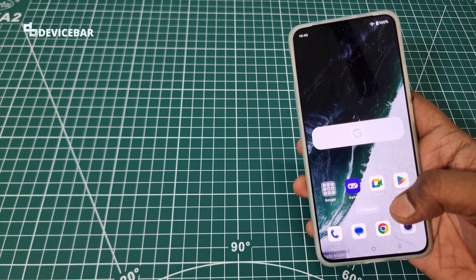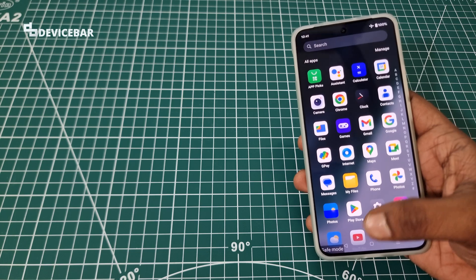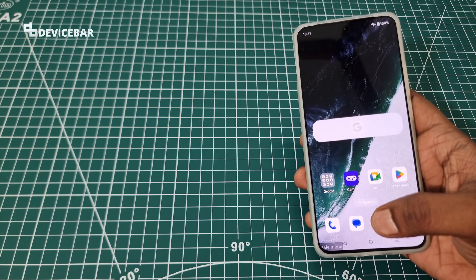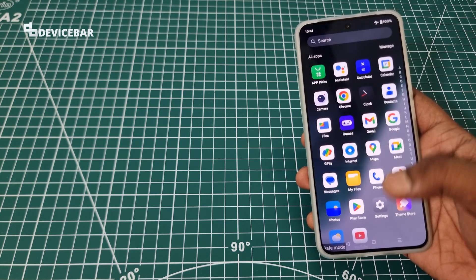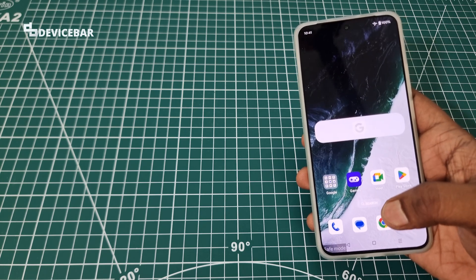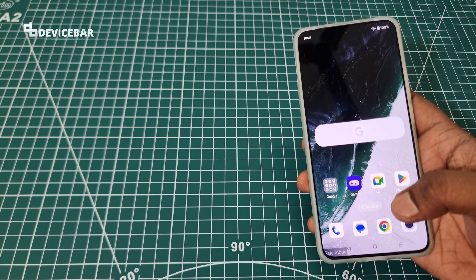Thanks for watching this video. Do kindly share your questions and thoughts about entering and exiting safe mode on OnePlus Nord 4. Please do subscribe if you find this video helpful. Have a wonderful day and night.